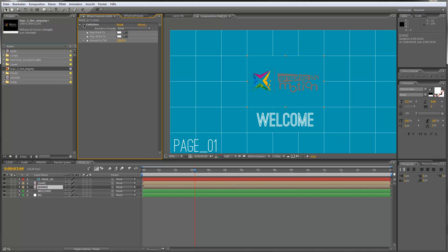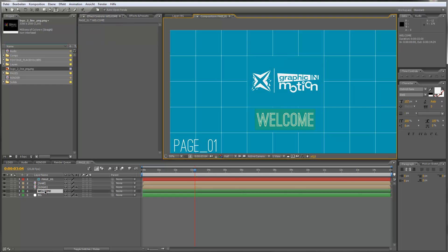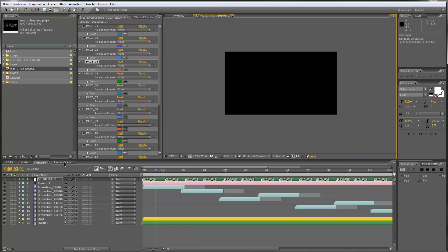I'll leave the tint effect active. Now I can just change my title — you can double click it and type in something else. Let's change that back and move on to the next page.